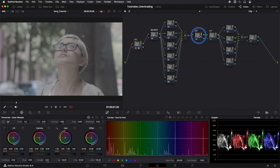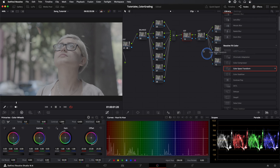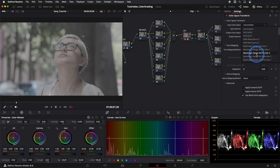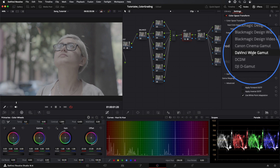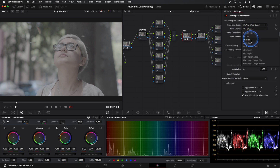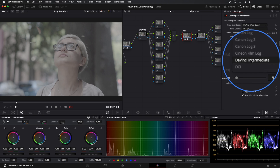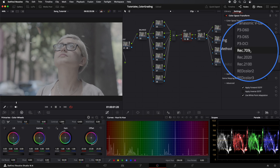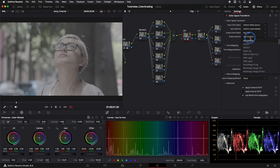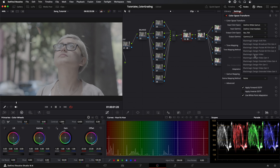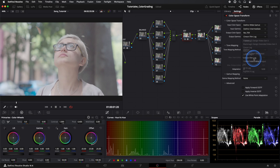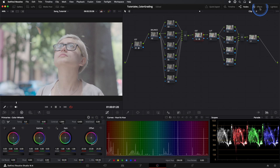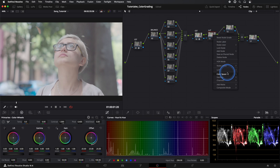In our second Color Space Transform, the color input will be DaVinci Wide Gamut. In gamma input, DaVinci Intermediate. In color output, Rec709, and in gamma, Cine and Film Log. Now in our LUT node, we'll place the Kodak 2383 LUT.